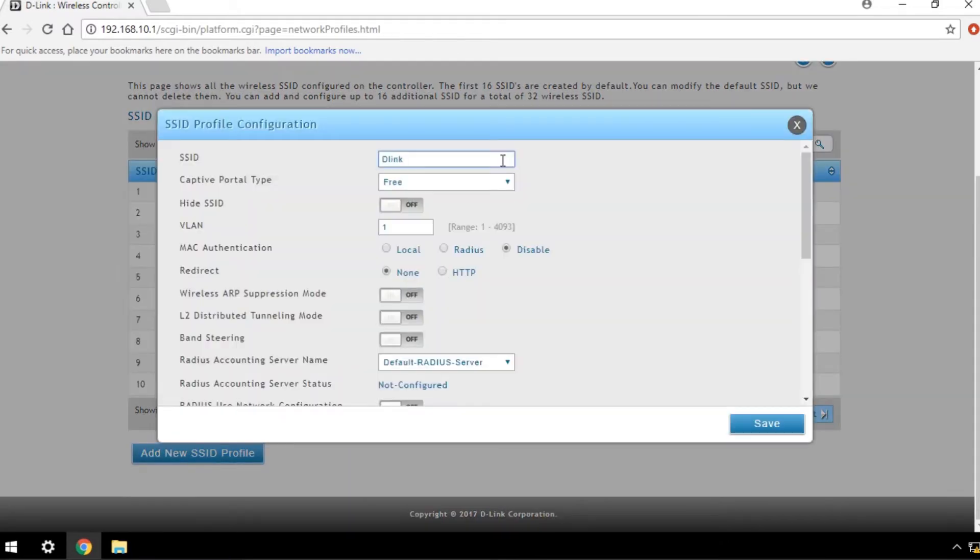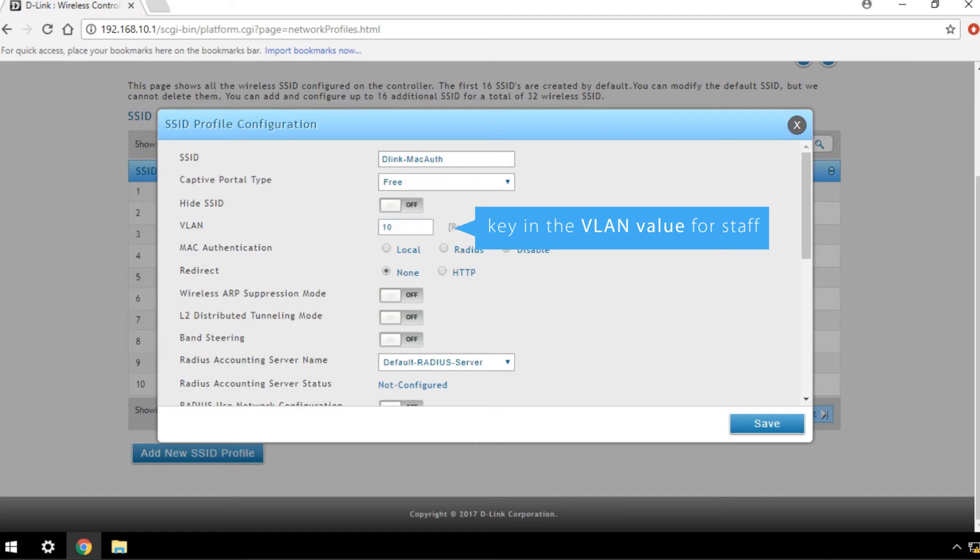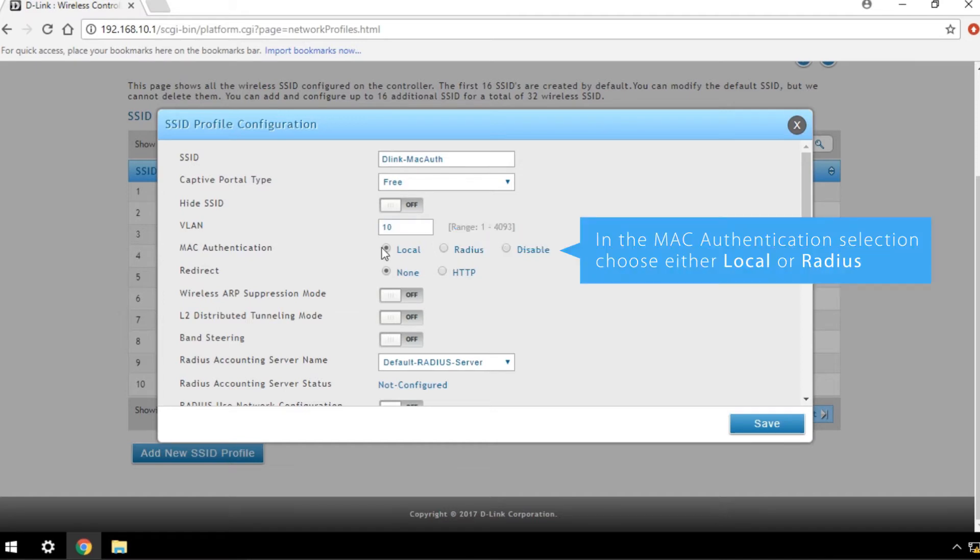In this example, we're using VLAN value 10 for staff. In the MAC authentication selection, choose either Local or Radius, depending on your needs.